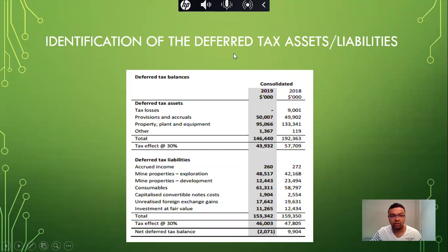St. Barbara Limited has both deferred tax assets and liabilities. The total of deferred tax assets is $43,932,000, and the total of deferred tax liabilities is $153,342,000.